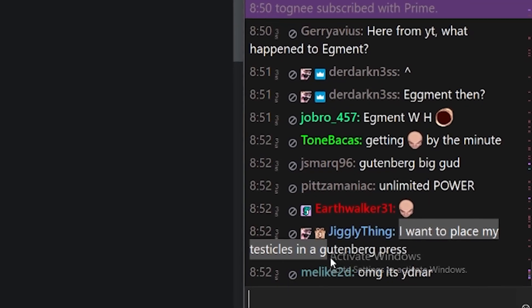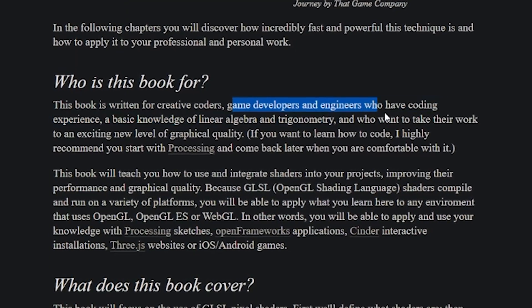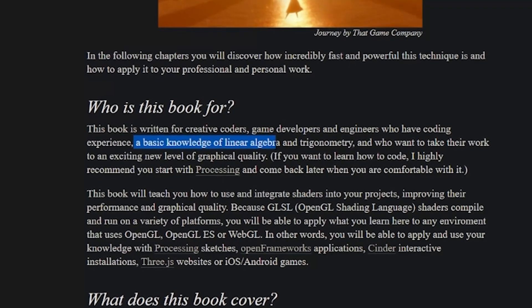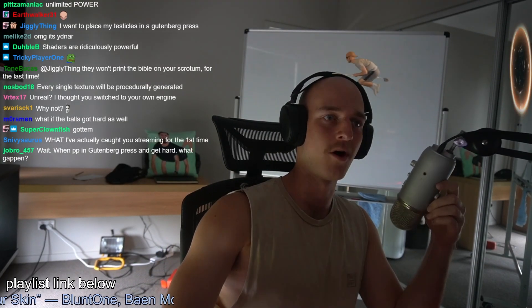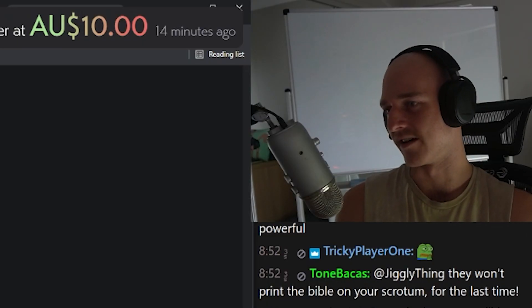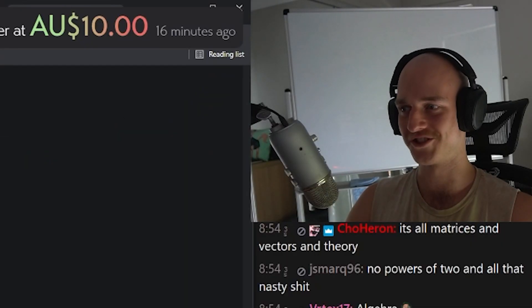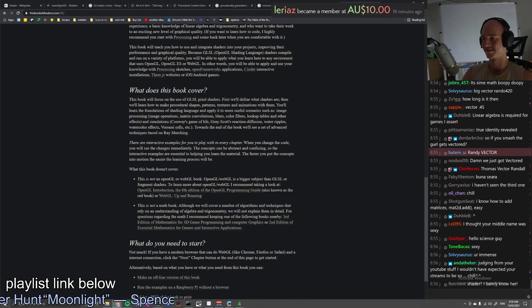This book is written for creative coders, game developers, and engineers who have coding experience — that's us. The basic knowledge of linear algebra and trigonometry required — I'm out. What even is linear algebra? I can't wait to learn about shaders though, this is gonna be so much fun. I've been meaning to do this for so long but I've always been way too scared and hadn't found a good resource. We've got the whole Book of Shaders here. This is gonna be so fun.